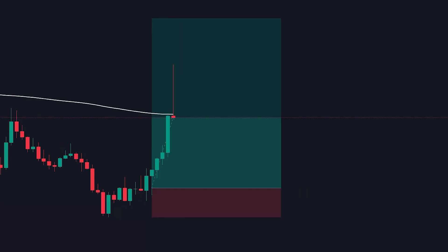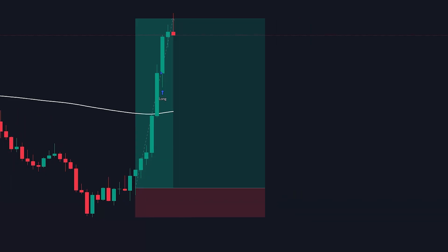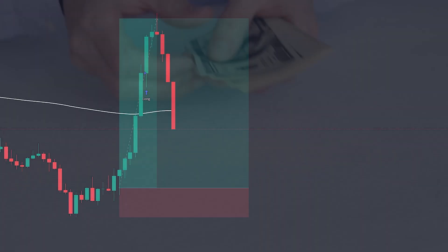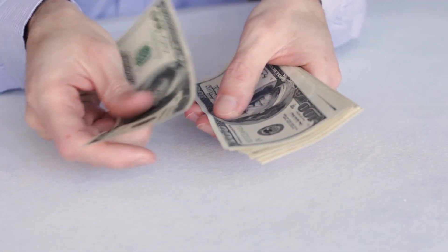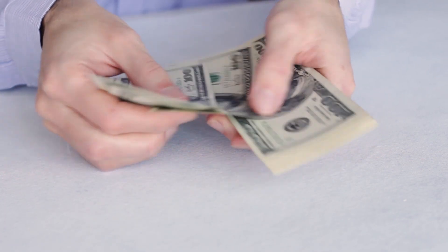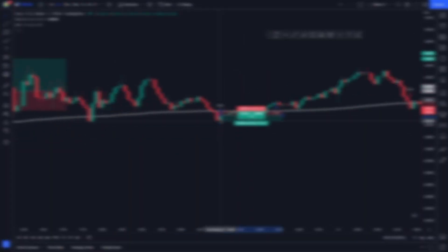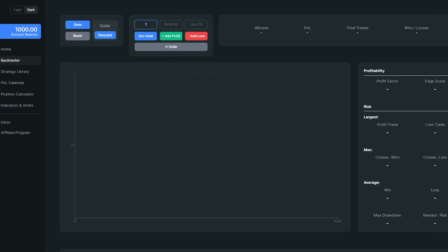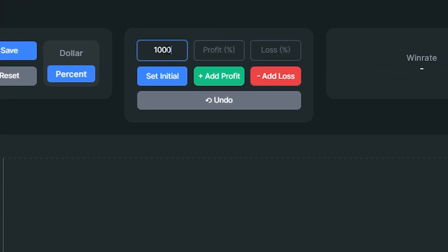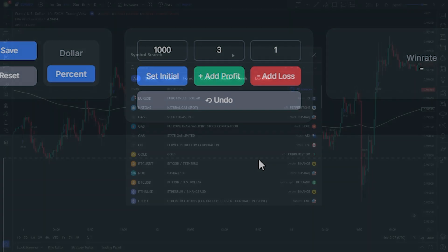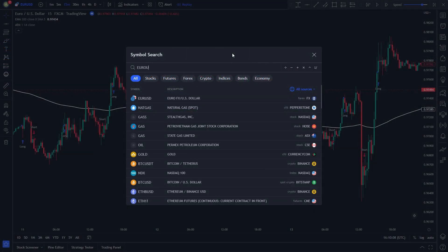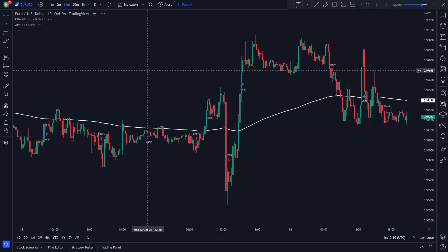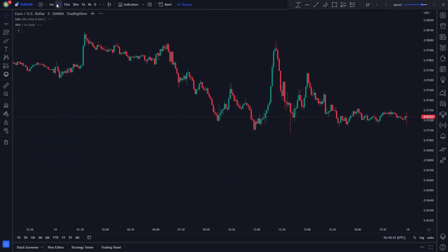In this video, I will show you a crazy accurate 5-minute scalping strategy. This strategy is proven to work on every market: stocks, crypto, and forex. To back my word, I will backtest this strategy 100 times with an initial account size of $1,000 with a 1-2-3 risk-to-reward ratio. For the backtesting, I will be using the price of EURUSD on the 5-minute chart.